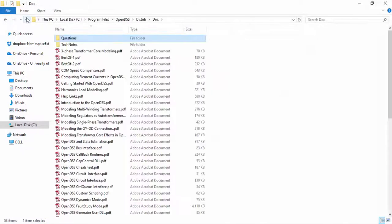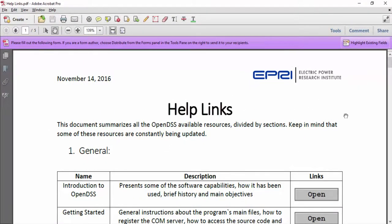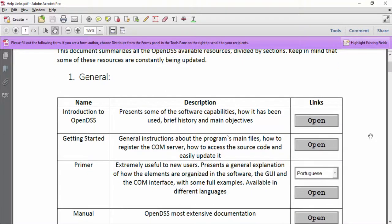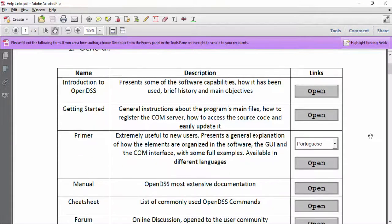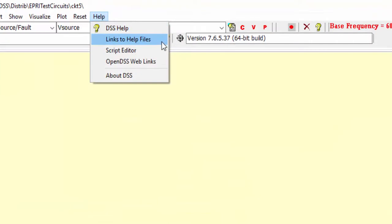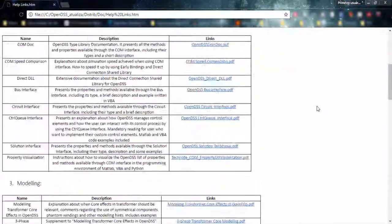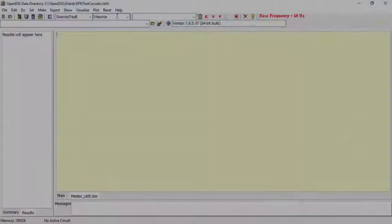In the Doc folder itself, there are more extensive technical notes, and they are summarized in the Help Links PDF. This PDF contains a table divided in sections, in which each line has the name of the file, a general description, and a button to open the respective file. These buttons only work if you are using a PDF viewer that supports JavaScript, like Adobe Reader, Acrobat, Foxit, and PDF Exchange. If you do not have a PDF viewer with this feature, you can simply search and open these files in the Doc folder, or you can access an HTM version of the Help Links through the Help menu in OpenDSS standalone version. This button has been made available in version 7.6.5.37.